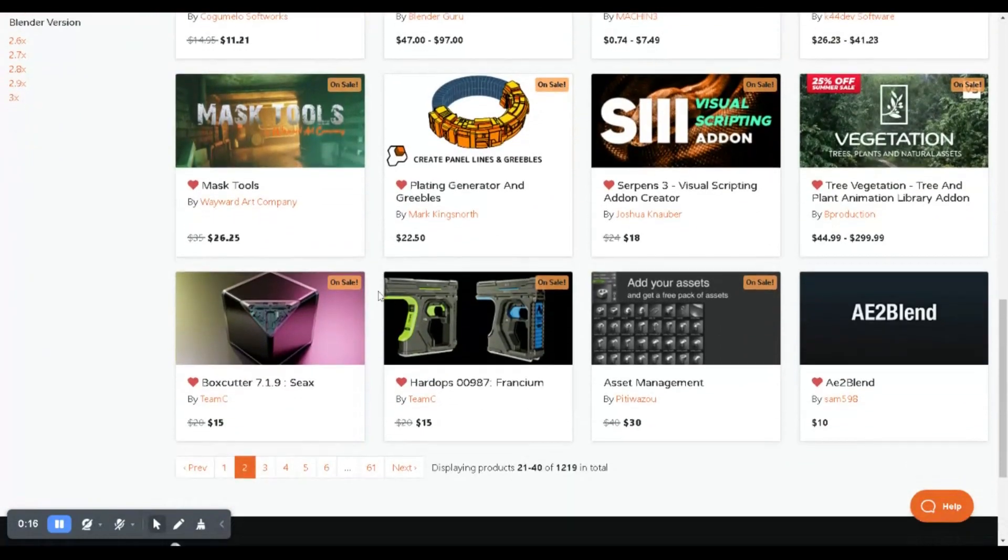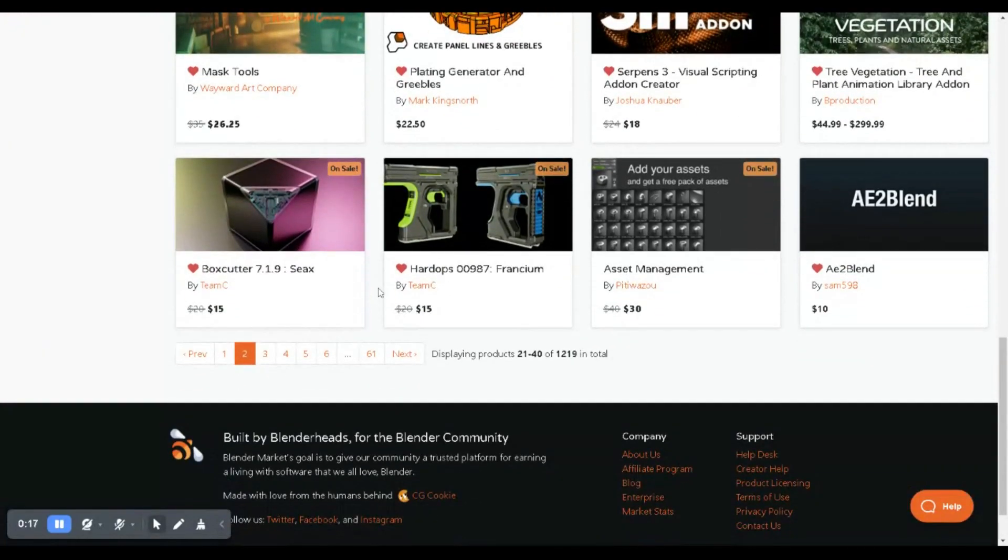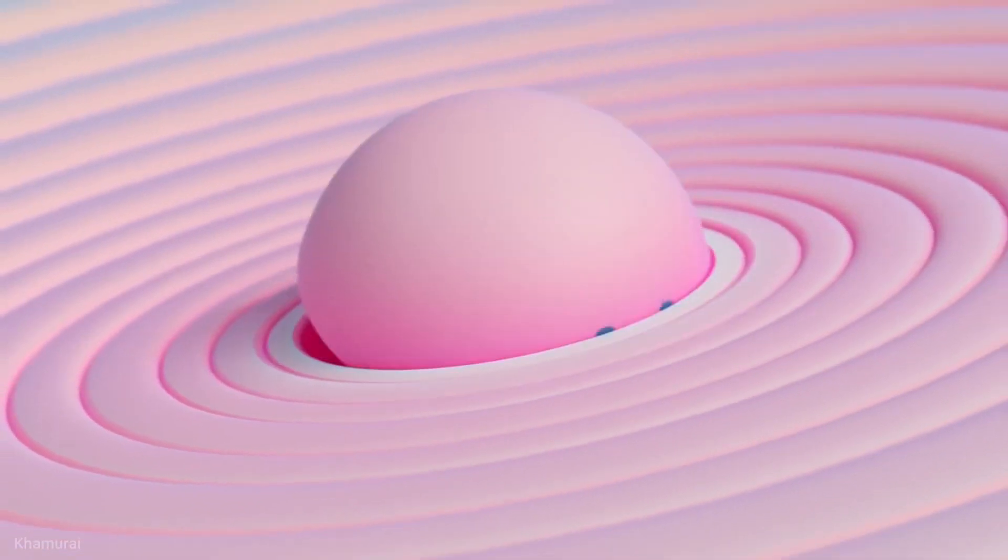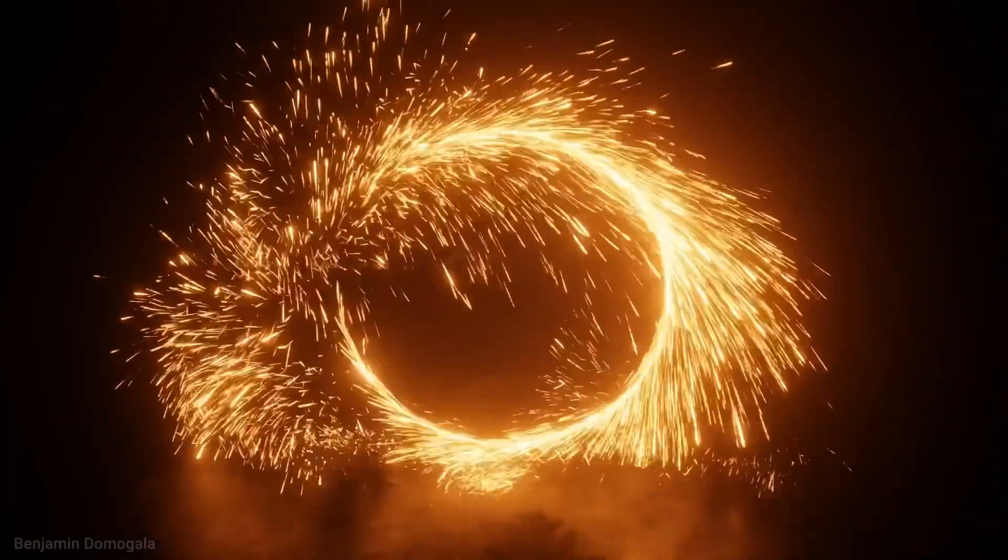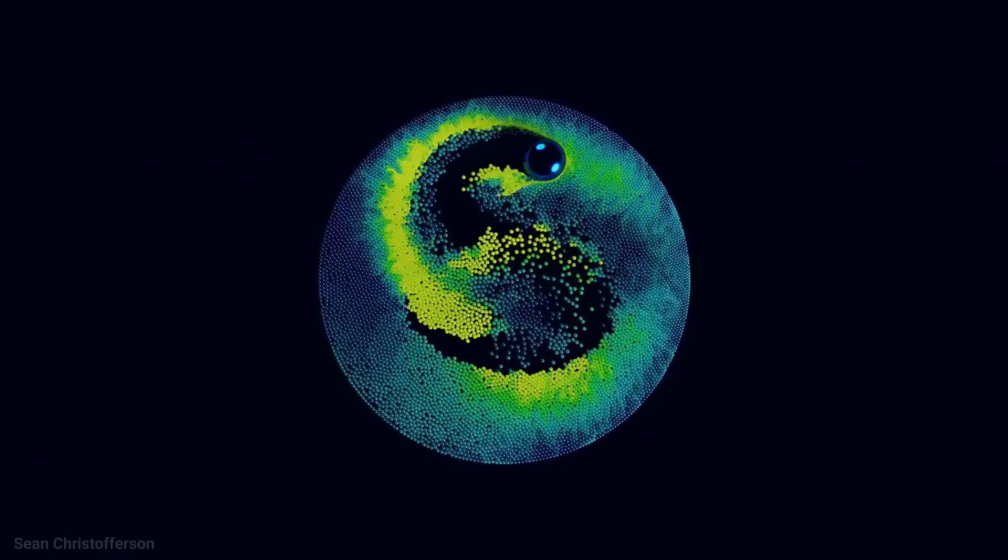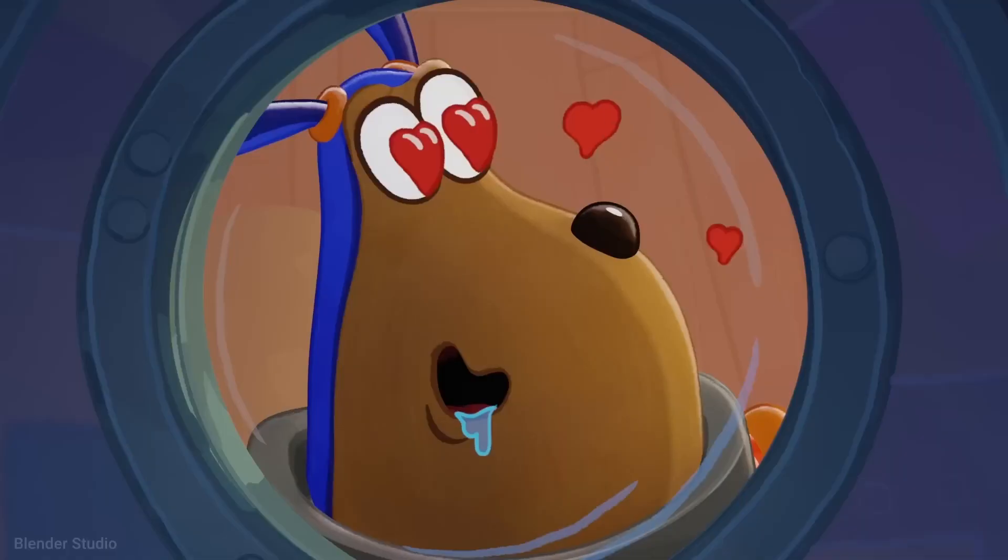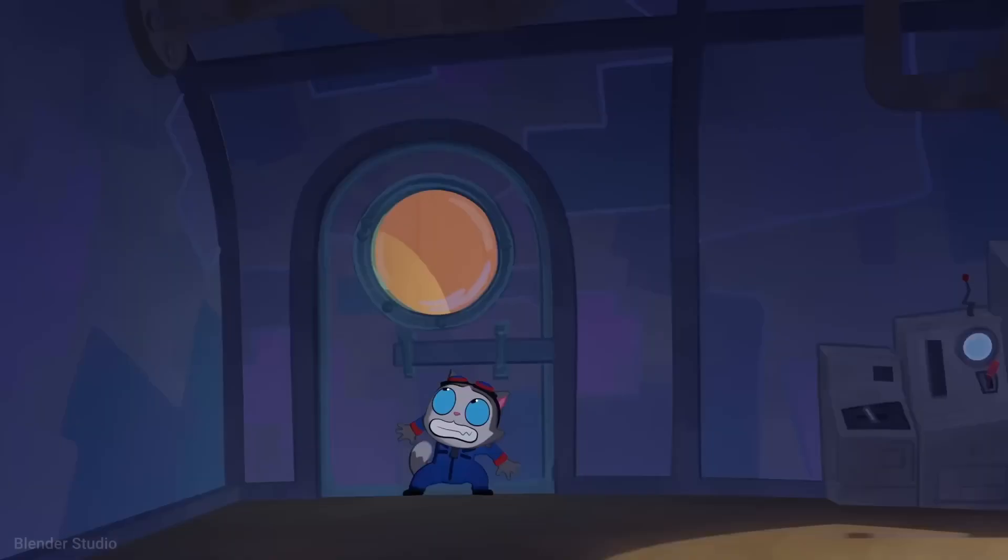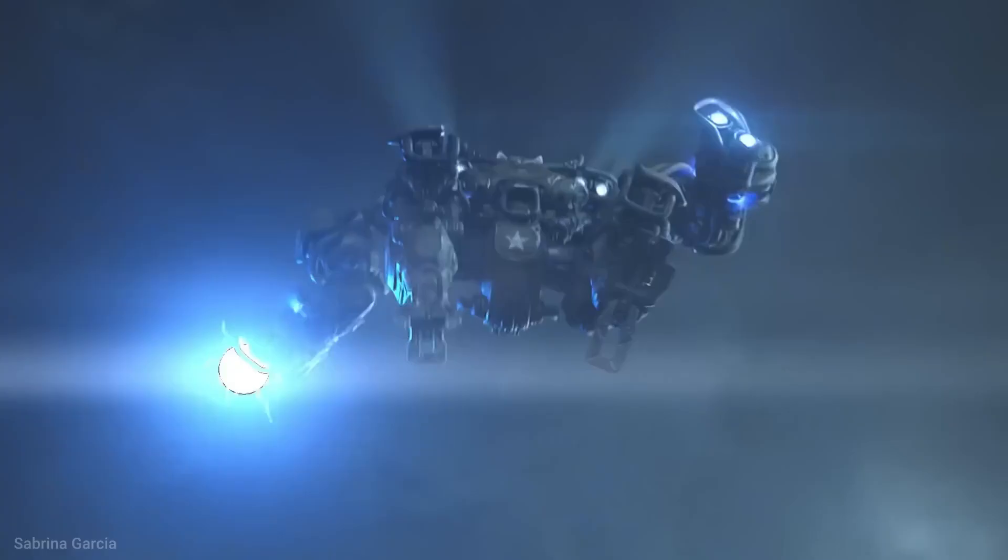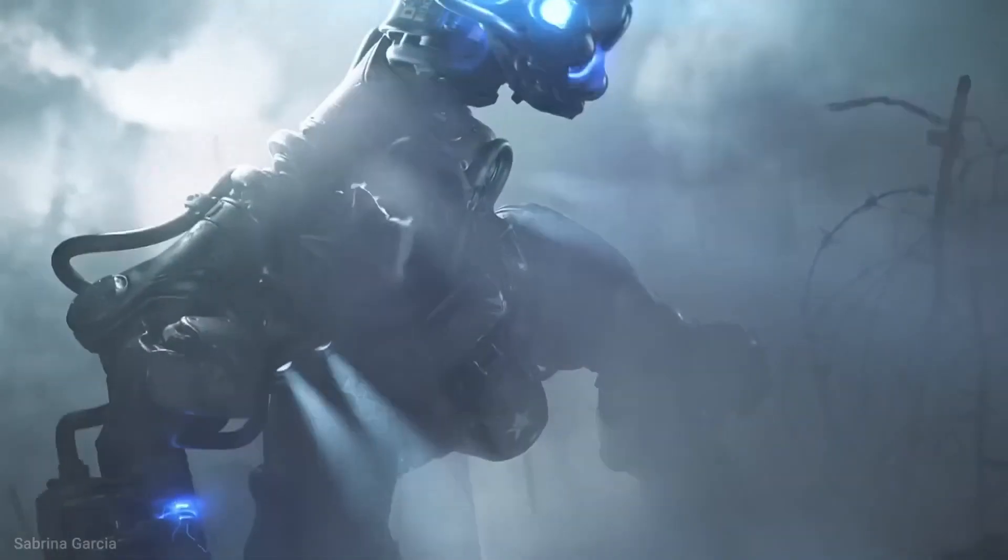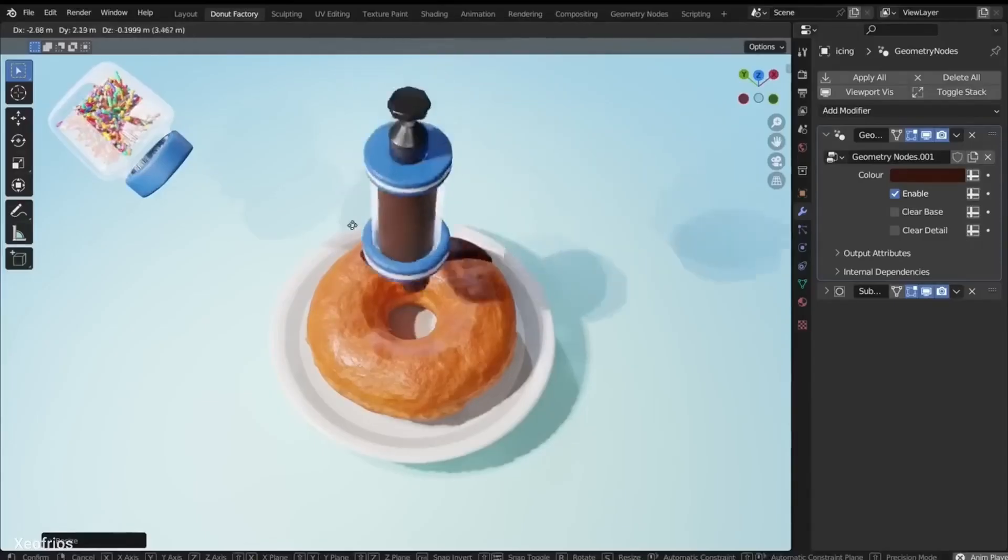But wait, don't let the clock catch you off guard. The sale is sprinting towards the finish line, set to wrap up on Sunday, August 27th at 11:59 PM CT. So mark those calendars, set those alarms, and get ready to snag those bargains before they vanish into thin air.